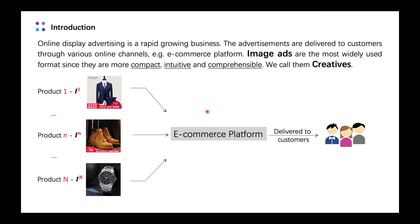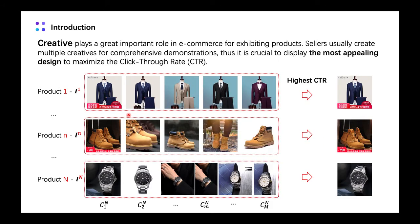Online display advertising is a rapidly growing business and advertisements are usually delivered to customers through e-commerce platforms. Image creatives are the most widely used format since they are more compact, intuitive, and comprehensible. Here are some examples — we call these images creatives. Creative plays a greatly important role in e-commerce for exhibiting products.